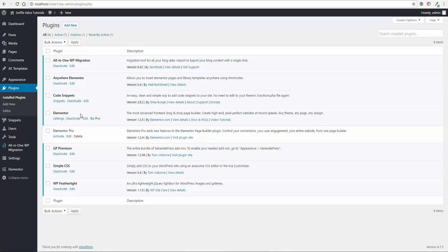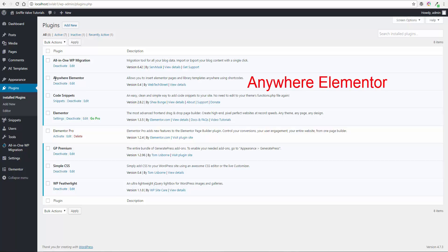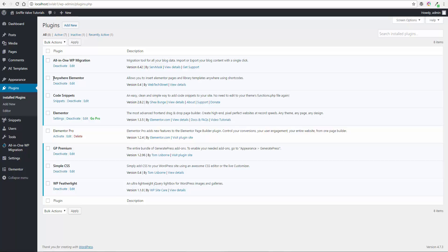Of course with the Pro you'd have the ability to use the shortcodes with the Pro, but that's what Anywhere Elementor does. It allows you to use a shortcode to place content you create with Elementor anywhere on your site that will accept a shortcode.